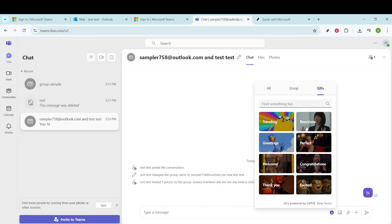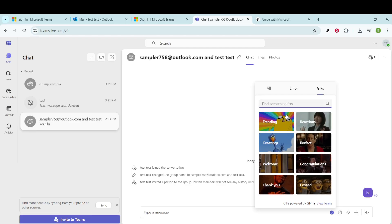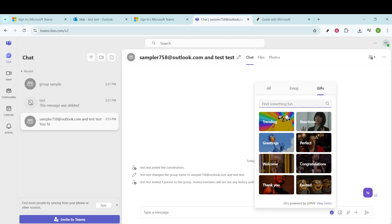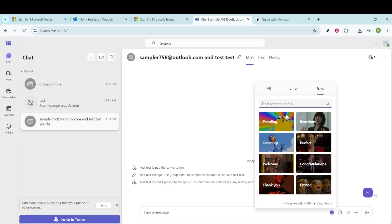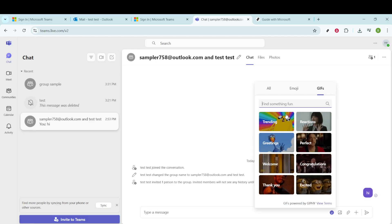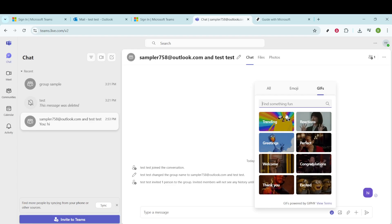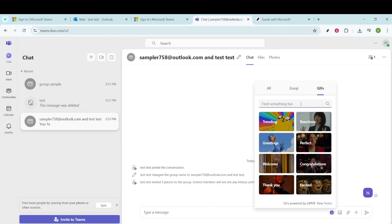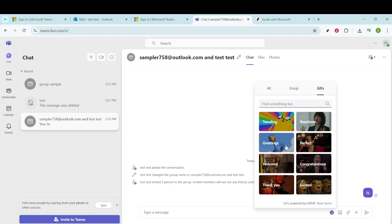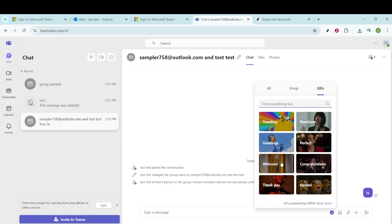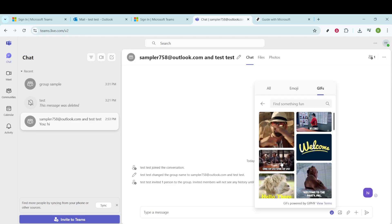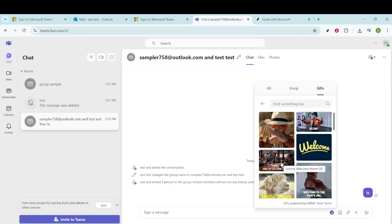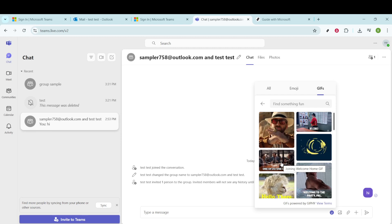With all these choices now available, you can browse through different types of GIFs. Whether it's something humorous, celebratory, or simply a nice gesture, there's a wide assortment from which you can choose. A useful tip is to use the search bar to quickly find a specific theme or expression you're thinking of, like welcome if you're greeting someone new.